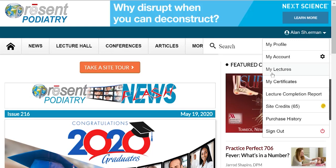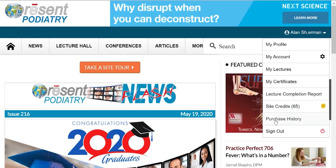You can see all the lectures that you've purchased, all the completed certificates that you've earned, and you can get a full transcript. There's a lecture completion report that's very useful when you submit your CME to your hospital or your specialty board. You can see how many site credits you have — these are the credits that you buy and use to purchase individual lectures on the site. And finally, here's the purchase history report.